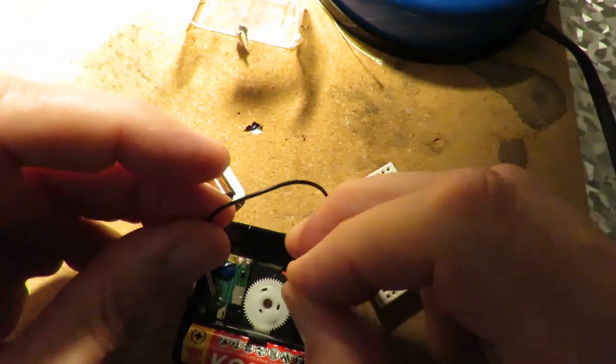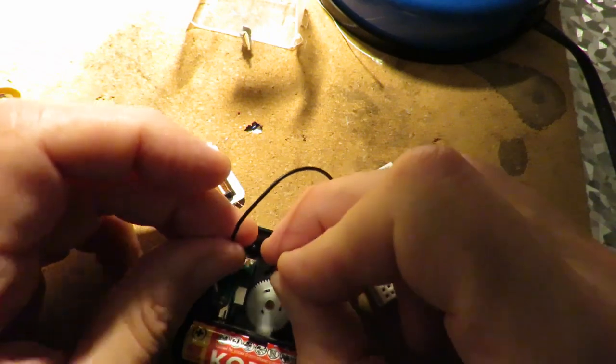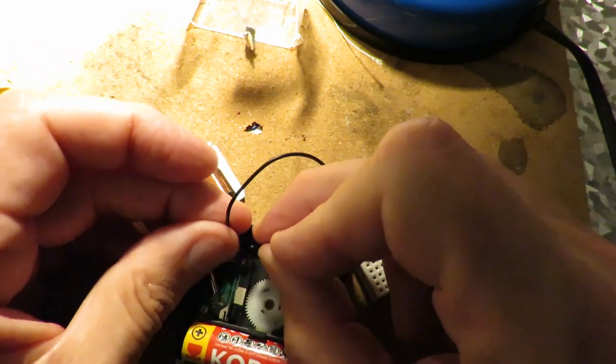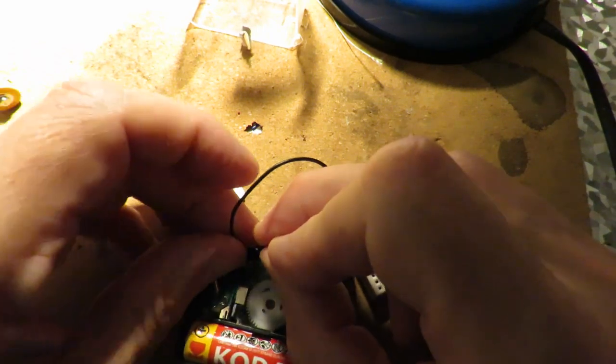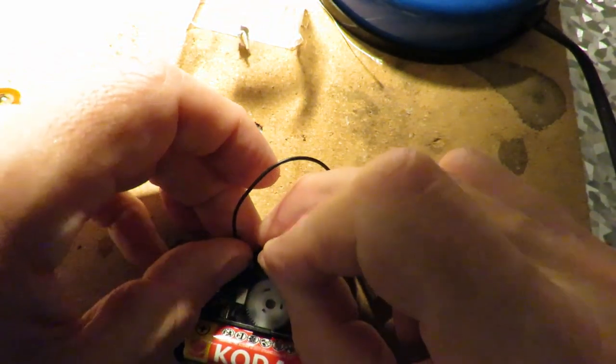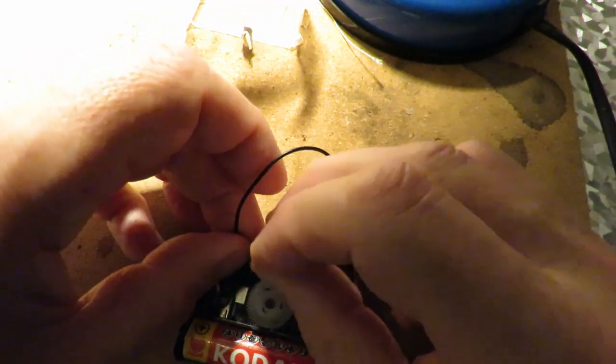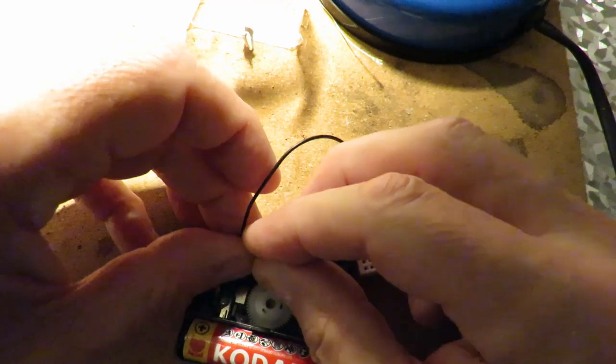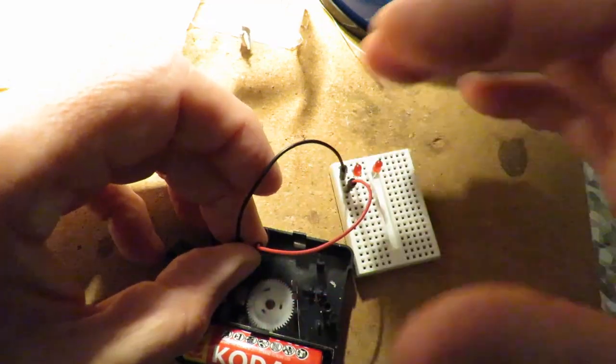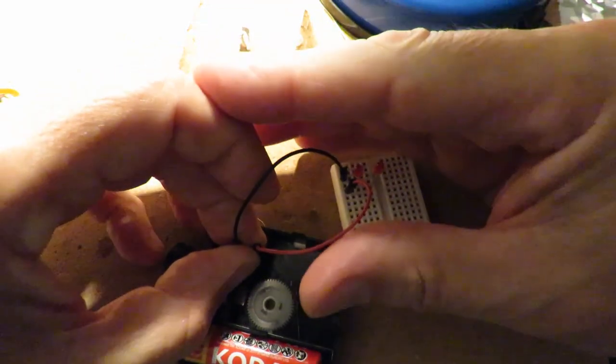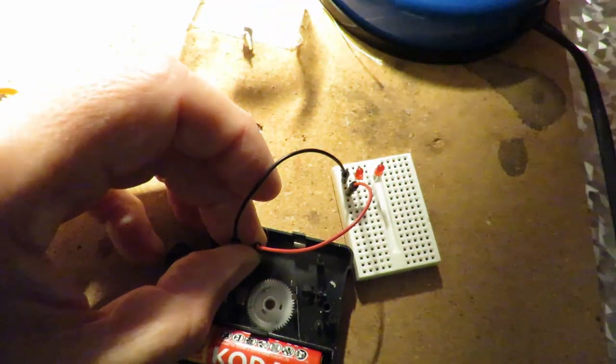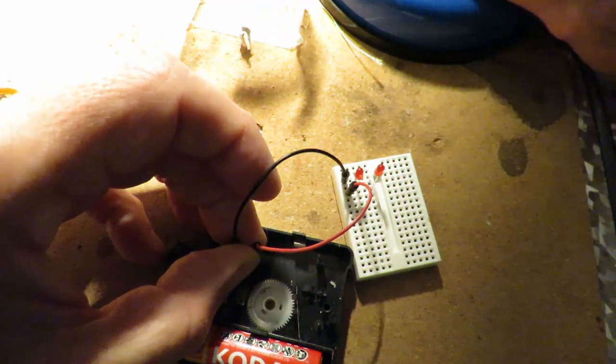I've disconnected that coil in case you're wondering. So the coil is no longer in the circuit. Yep, that's doing it now.